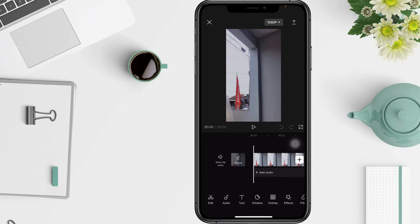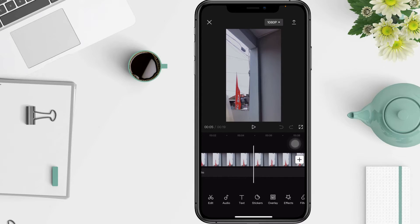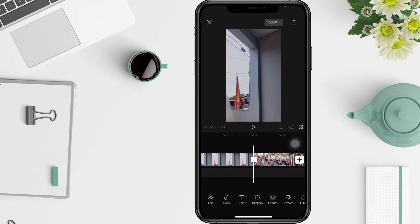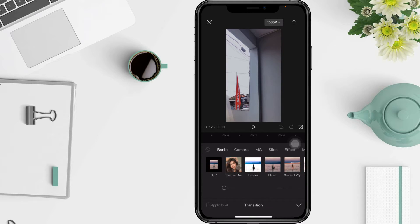Then tap the CapCut transition button or menu at the frame where two videos meet. After that, make sure you have selected and are in the basic transition section — tap it and find the white flash effect.